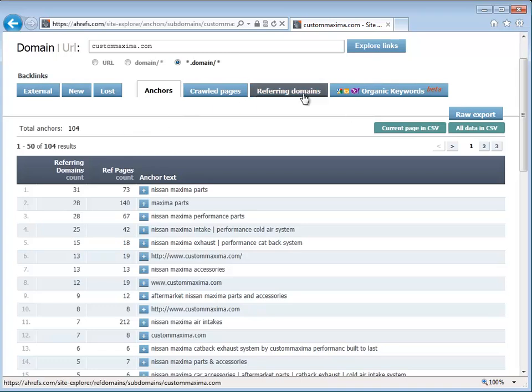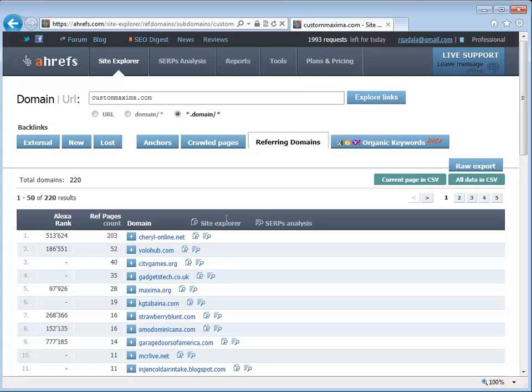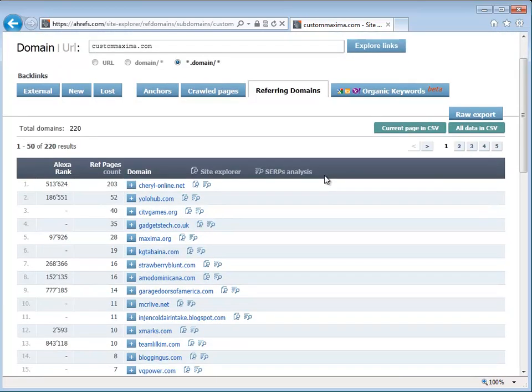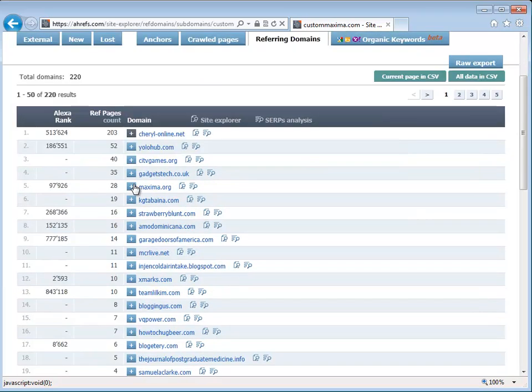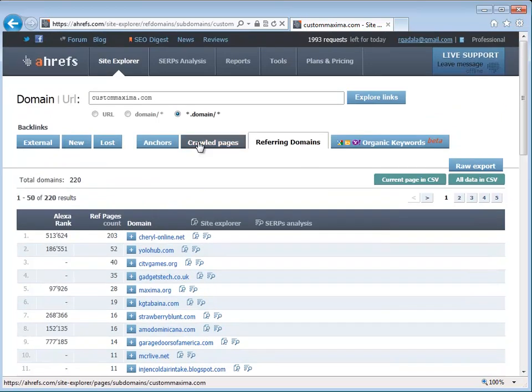The other thing that I use is the referring domain names, and this tells me exactly which website is sending the links to the main site, and in what kind of quantities. That gives me an idea of who advertises where, or where they have the links published.